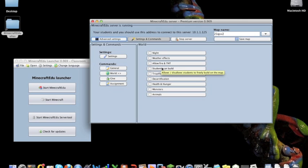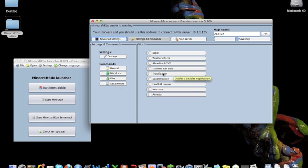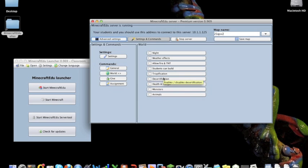You can allow, or not allow students to build freely on the map. Tropification and desertification, if you have a play with them in the assignment maps that come with it. Health and hunger used to be called realism, so that's just your standard Minecraft. Instead of being sort of a cross between creative and survival,